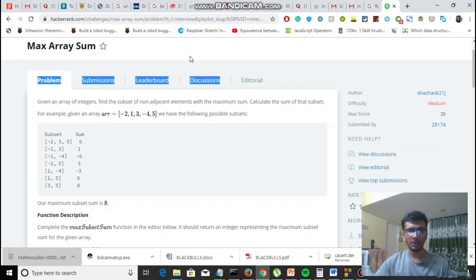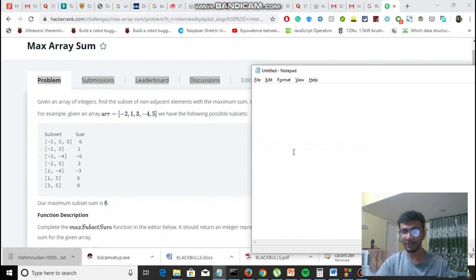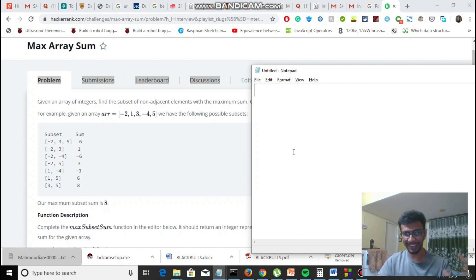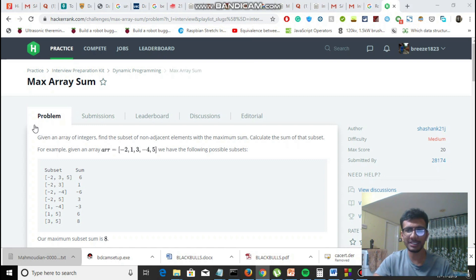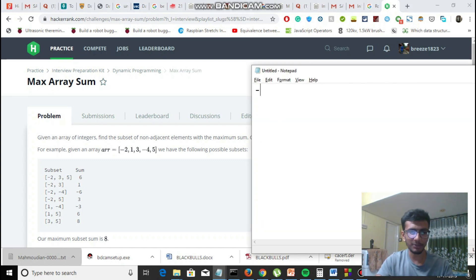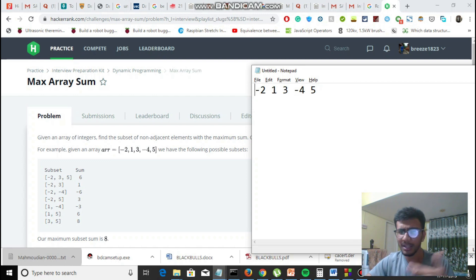By the way, I'm recording this video a third time because the first couple of attempts had an audio bug — I'm working hard on quality, so make sure to like and subscribe. The problem is: we are given an array — minus 2, 1, 3, minus 4, and 5 — and our task is to find the maximum summation of a subset such that the elements are not adjacent to each other.